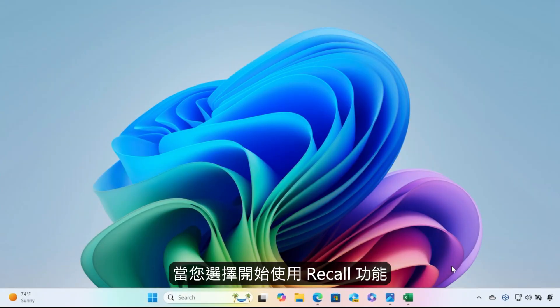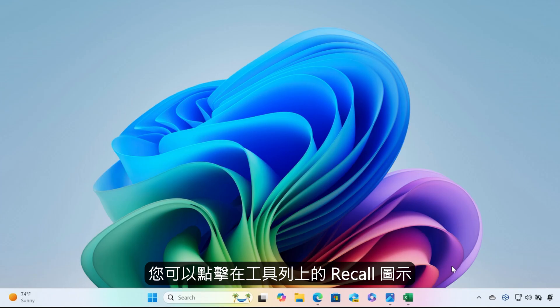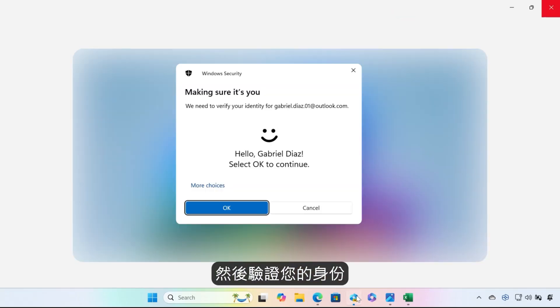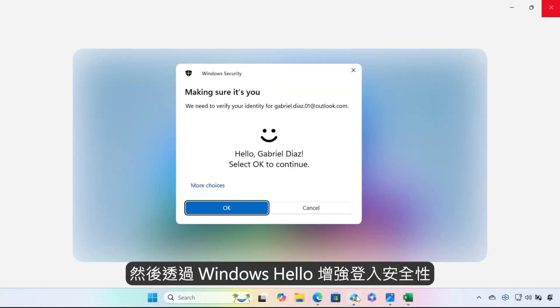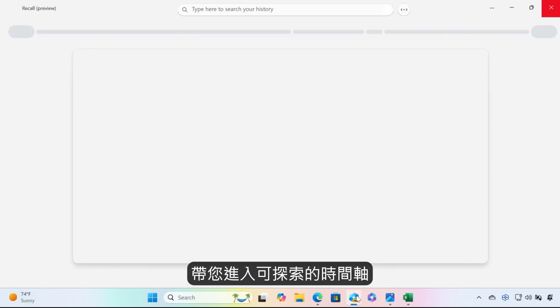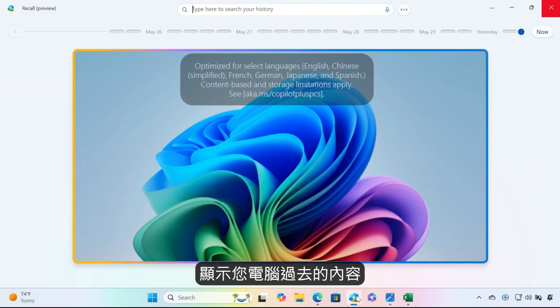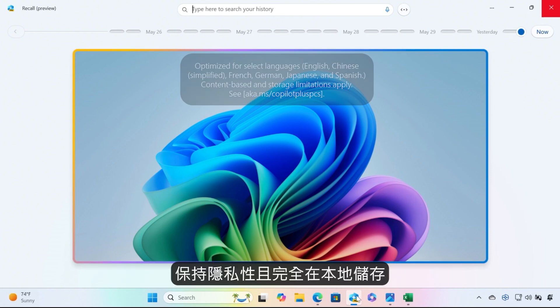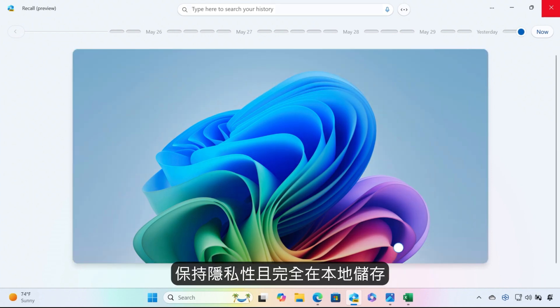If you do choose to get started with Recall, clicking the Recall icon pinned to the taskbar and then authenticating your identity with Windows Hello enhanced sign-in security brings you right to an explorable timeline of your PC's past. These snapshots are both processed and securely stored locally, privately, and completely on your device.